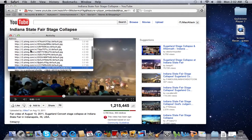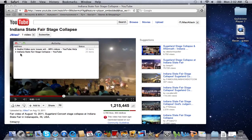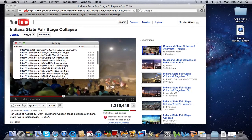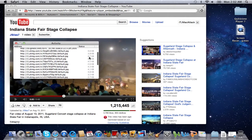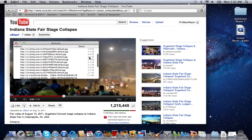This will bring up an Activity window. In this Activity window, you'll see Indiana State Fair stage collapse YouTube. Go ahead and hit the drop-down box. The file you're looking for is going to be a larger file — most of the files that pop up in that drop-down are going to be kilobytes or even bytes. What you're looking for is around 5 megabytes.